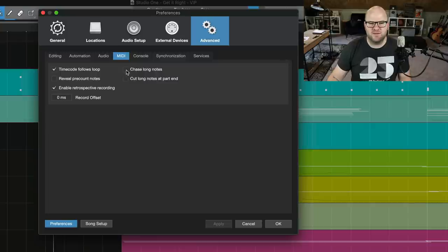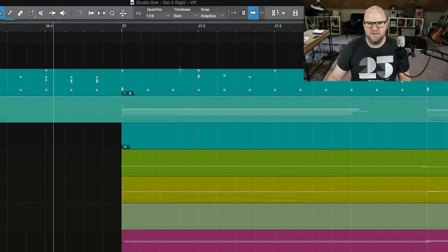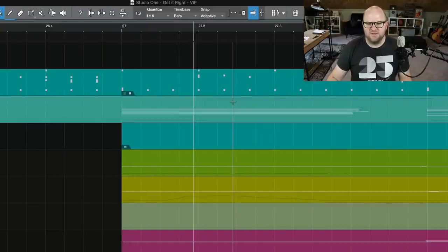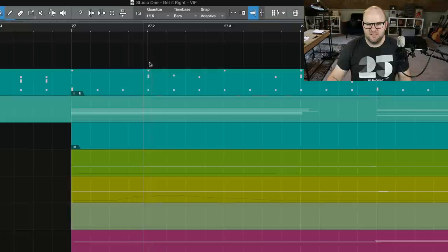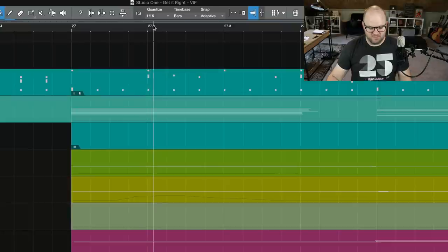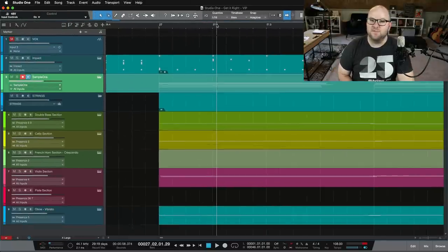I didn't know what that meant. Guess what that does? I apply it, I hit okay. I click here in the middle of these long MIDI notes, and guess what happens?